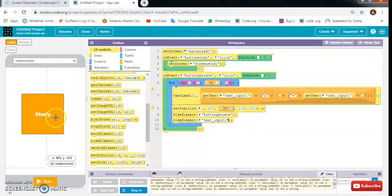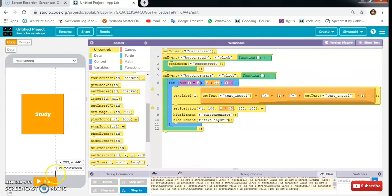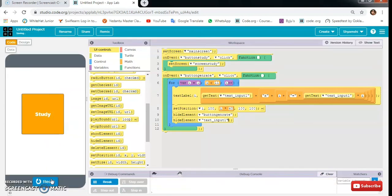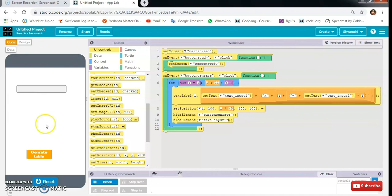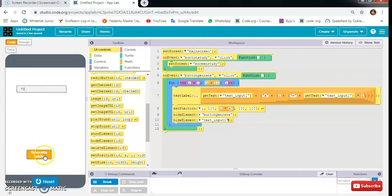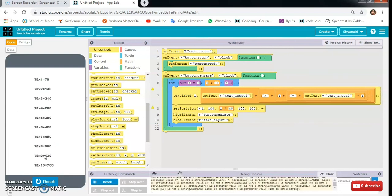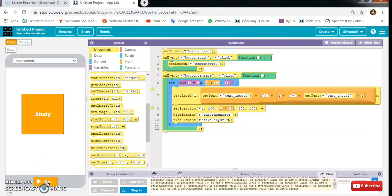I can enter any number here, like 70. So I will click on generate table. See, this app is very helpful to us.